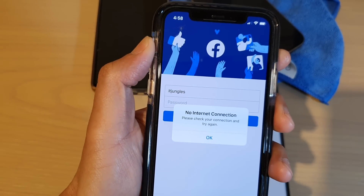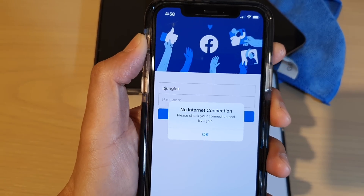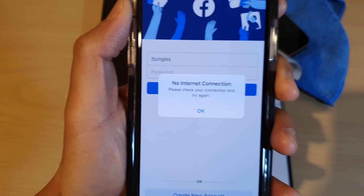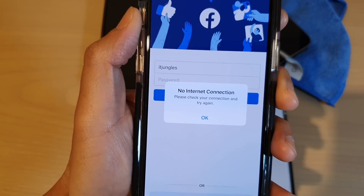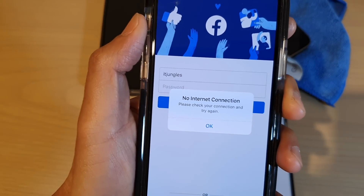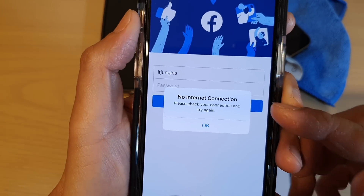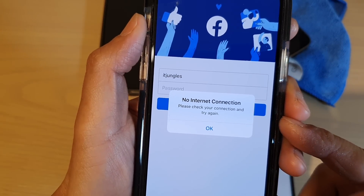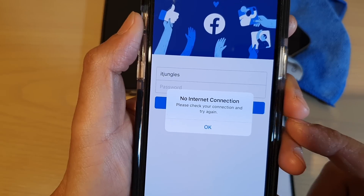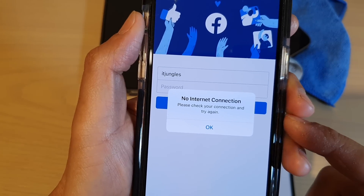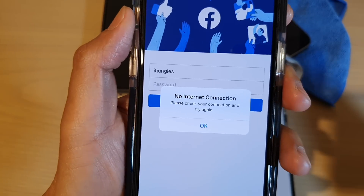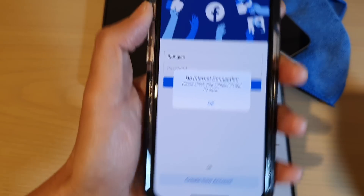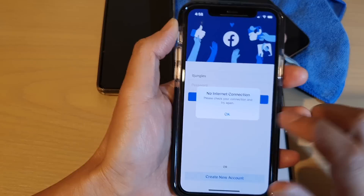Hey guys, in this video we're going to take a look at how you can fix the issue with Facebook or Instagram, WhatsApp showing no internet connection error on your device.